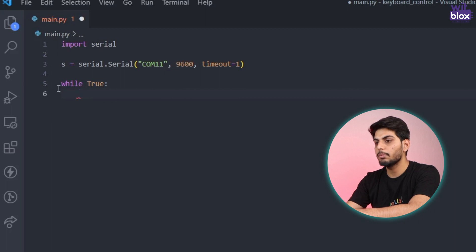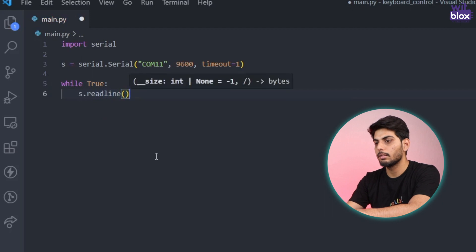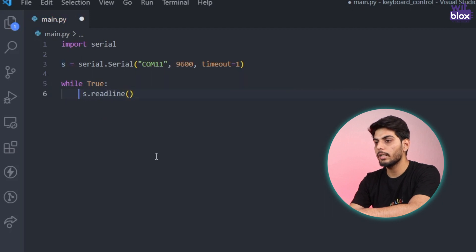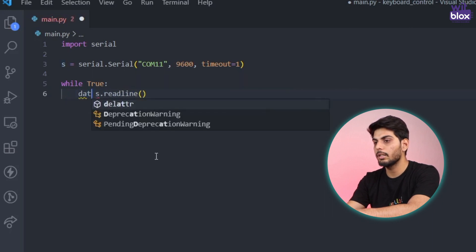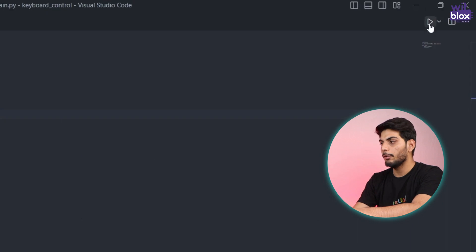Inside that while loop I'll read the data from the serial monitor. So s dot read line and I'll store that data in a variable called data. Now if I run the program, it will print data continuously until I close the program by pressing ctrl c.